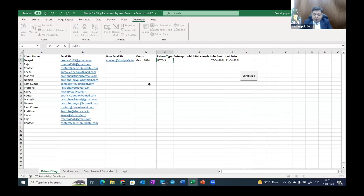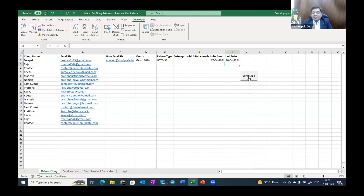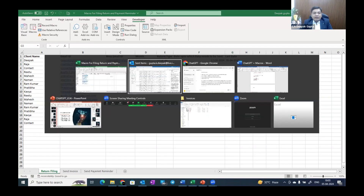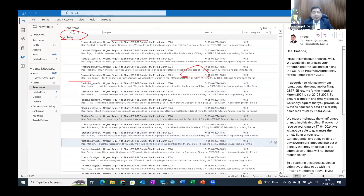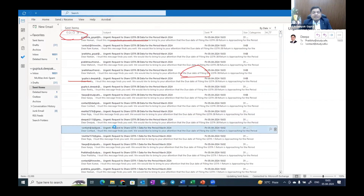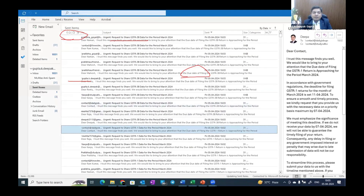Just change the date — instead of the 7th, let's say we need data by the 17th and the due date is the 20th. We can tell clients that we already sent the mails but they did not provide the data, so it is not our responsibility. The mail clearly mentions that if data does not arrive by this time, it is the client's responsibility. You can see the mail subject now shows GSTR3B, the date has changed to the 17th, and the due date is the 20th. Everything else remains the same.